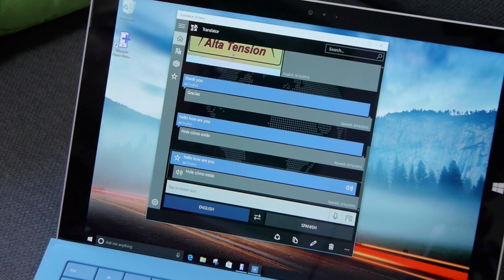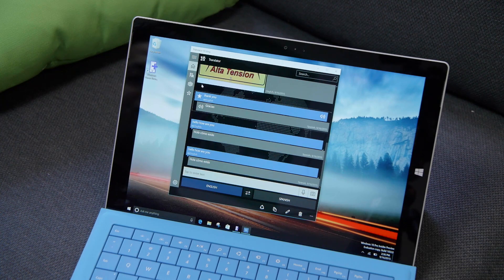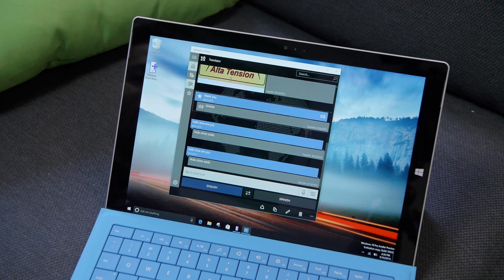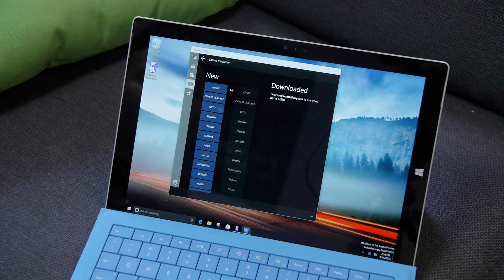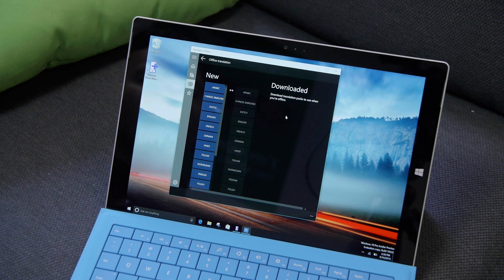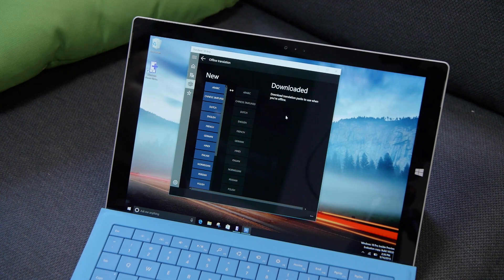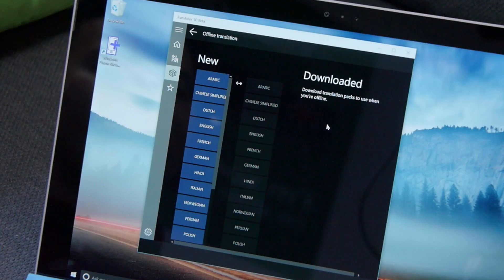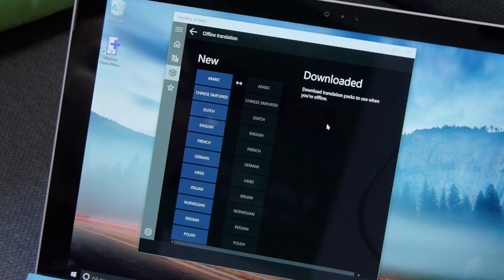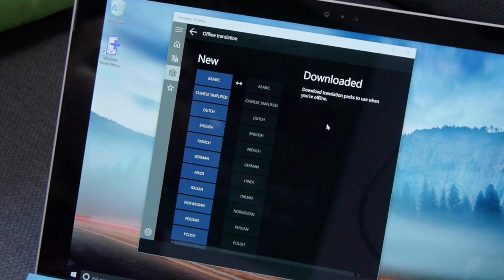So this also supports offline translation. You can download translation packs so you can translate even if your computer is offline.